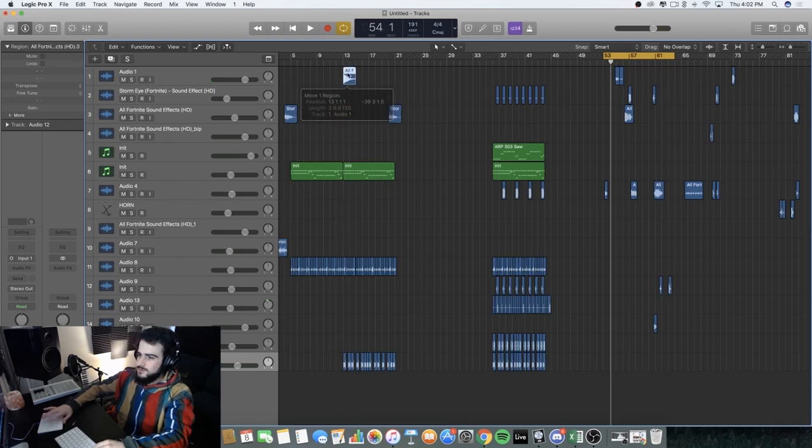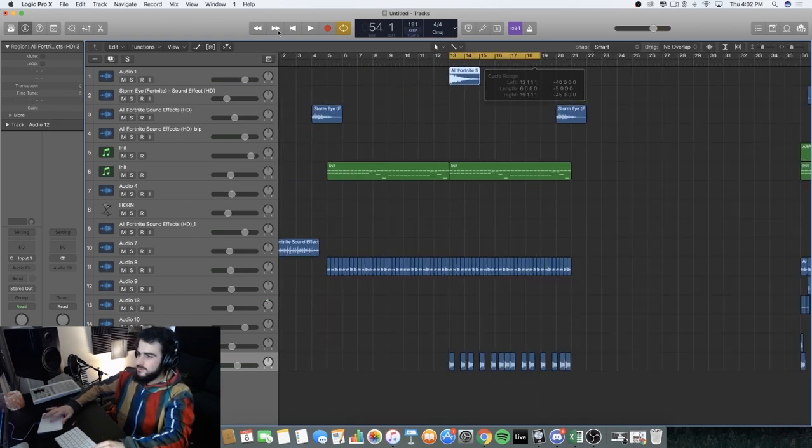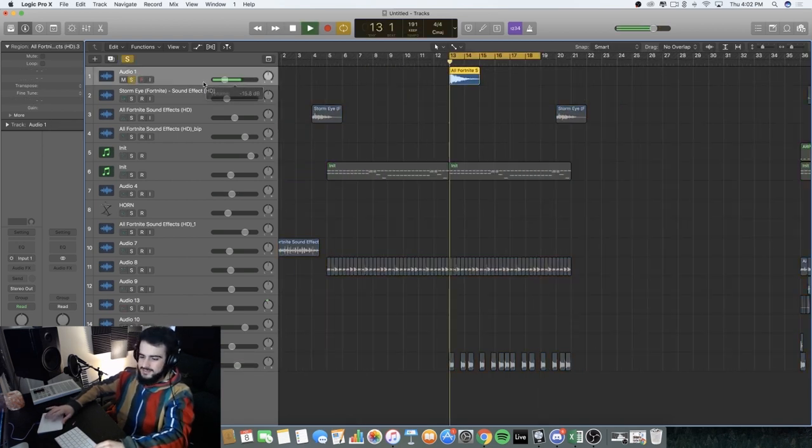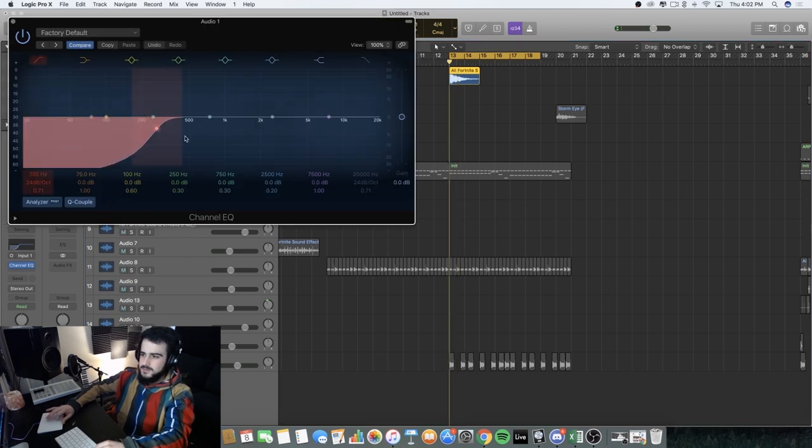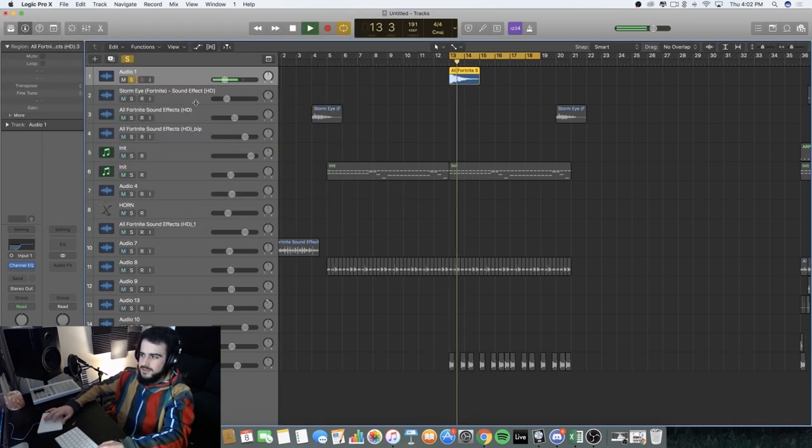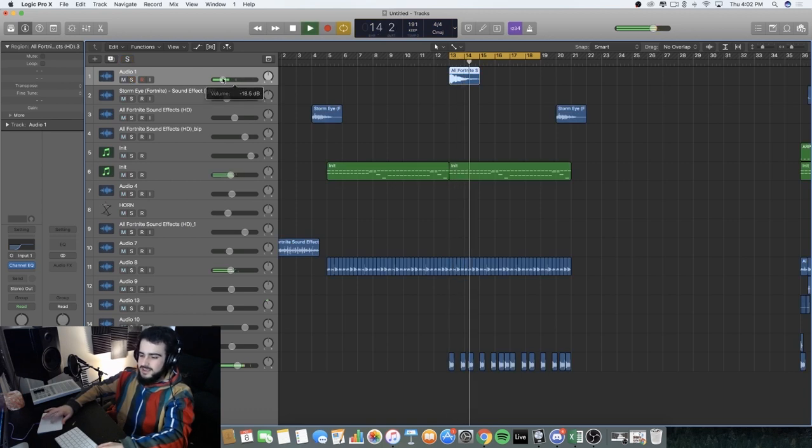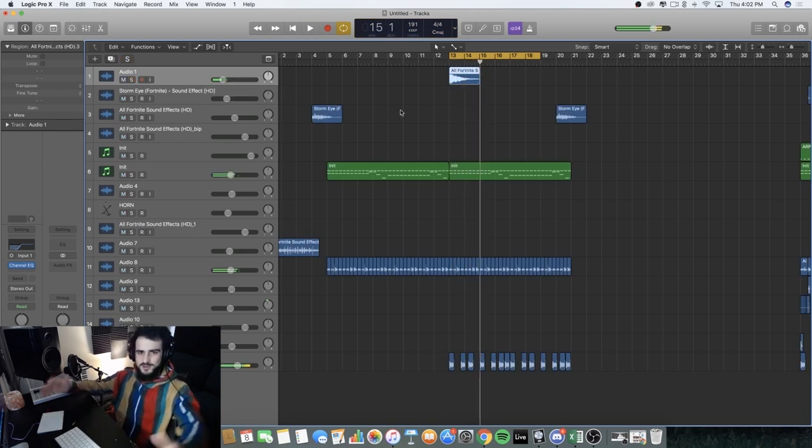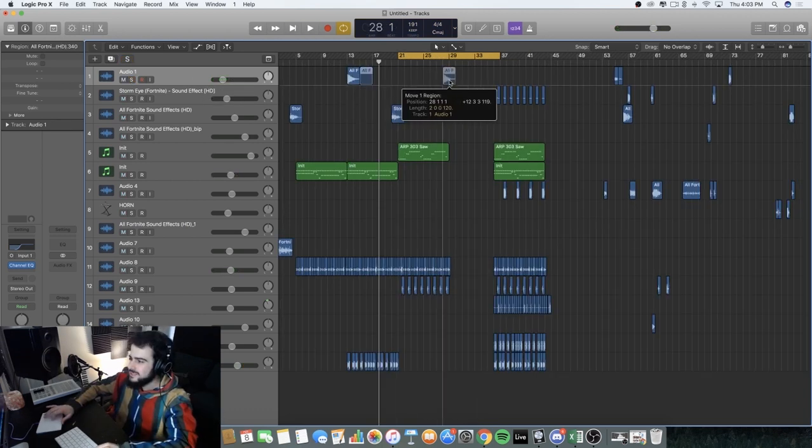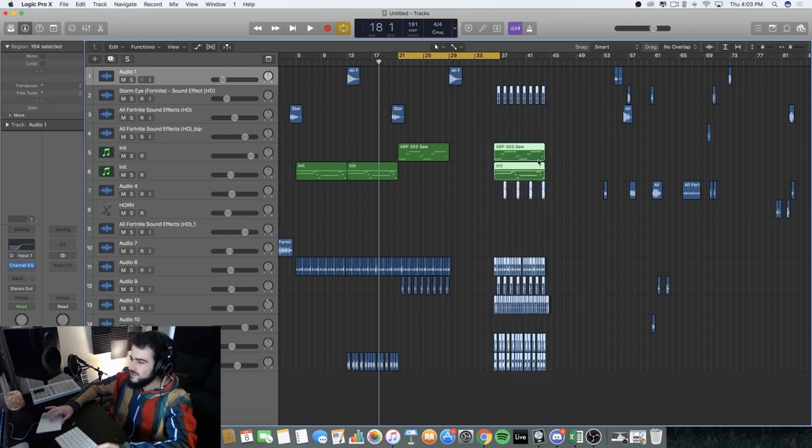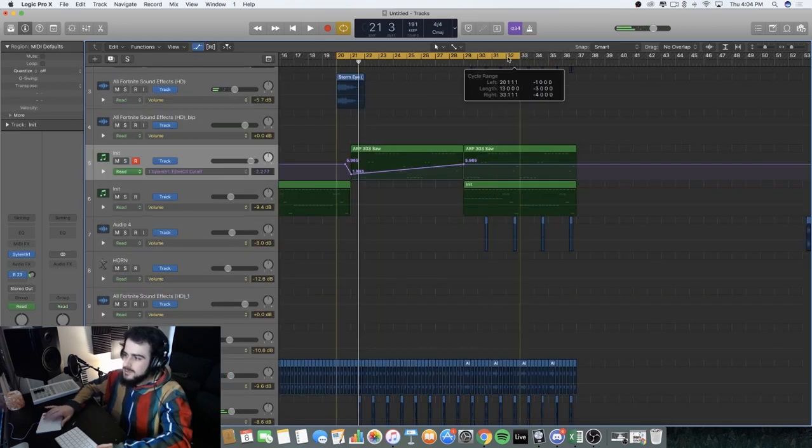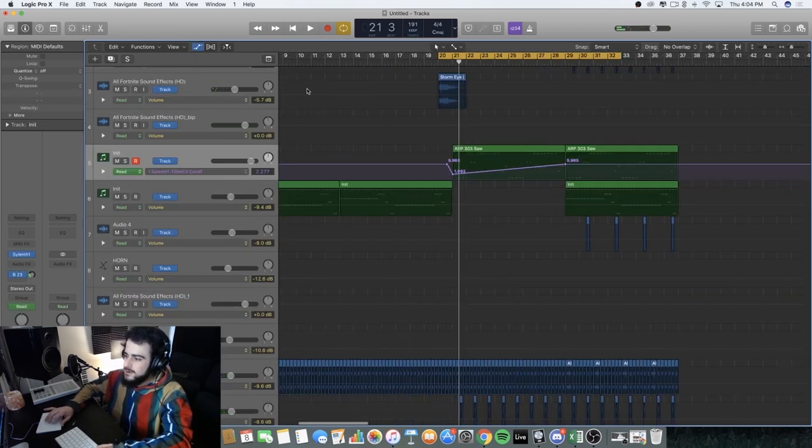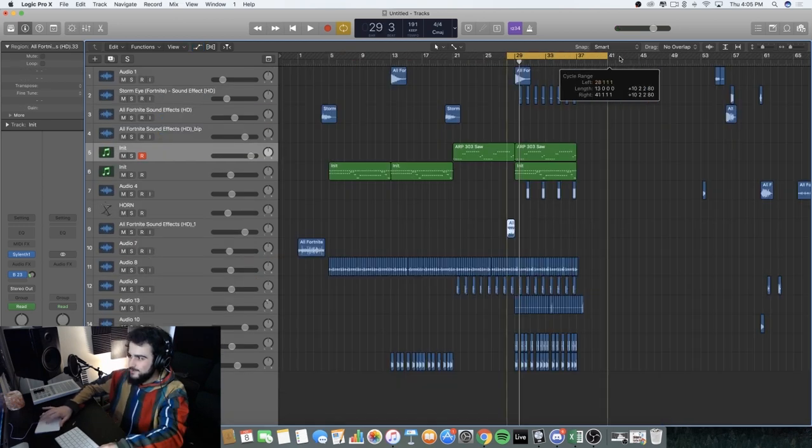So like we can go right here and make this like an impact. Yeah. Let's take our impact effect here and then we can literally drop it. Let's see what happens when the impact effect comes in. Fortnite.